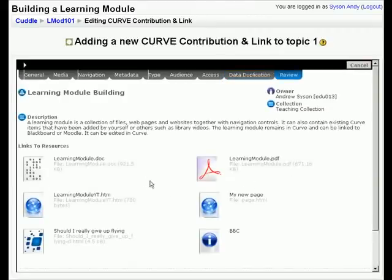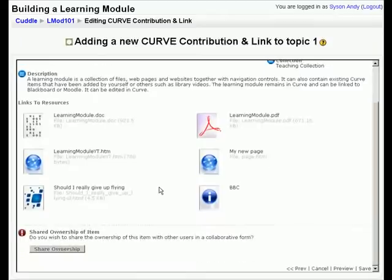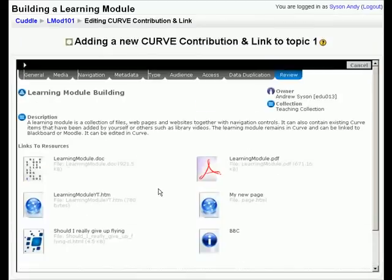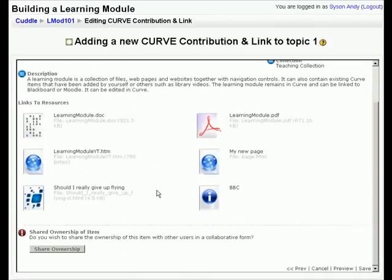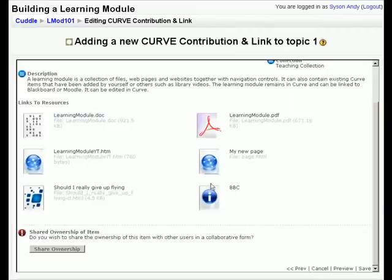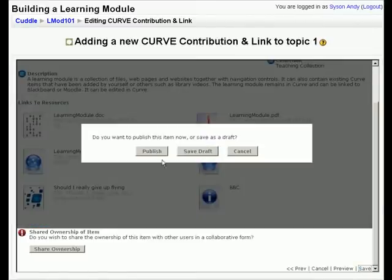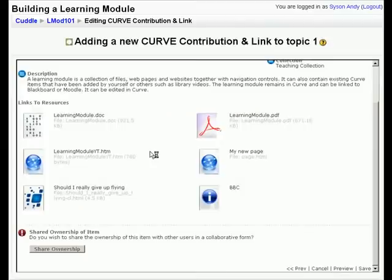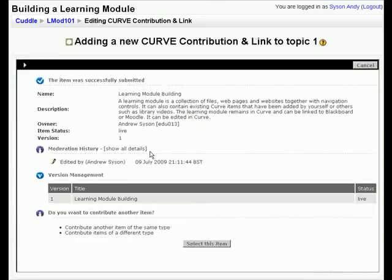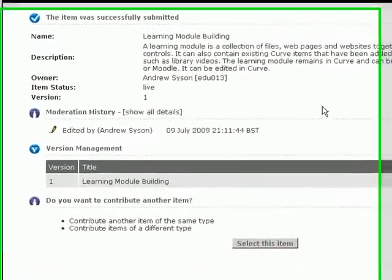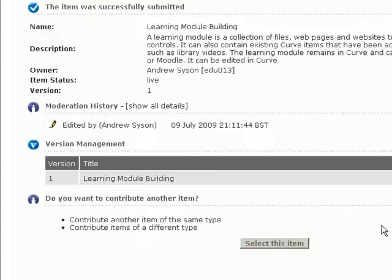And here we can see the various elements that we've got in here. And the six elements that make it up. We'll click save and we'll publish it. This is now creating the learning module inside the Curve resource centre. And that's been made now.